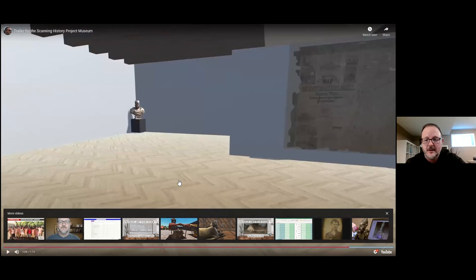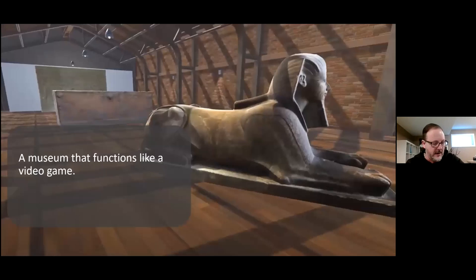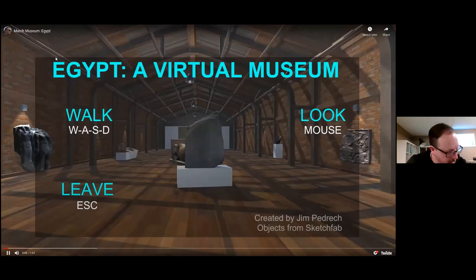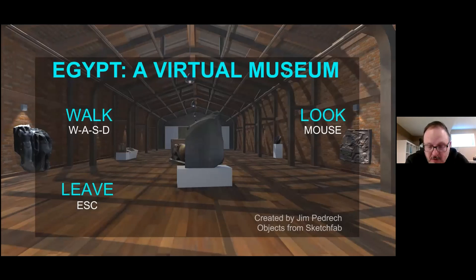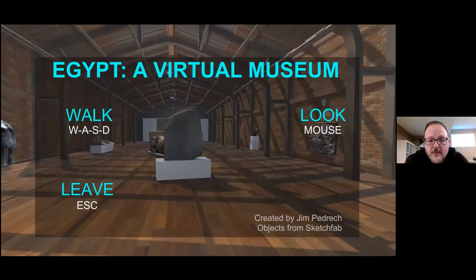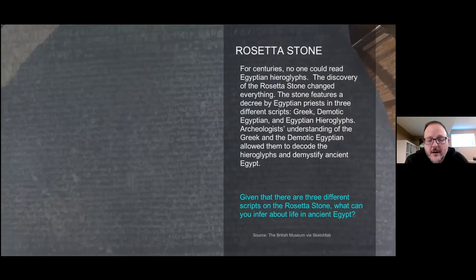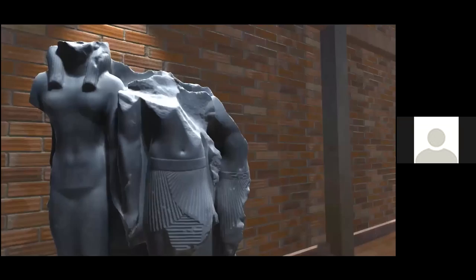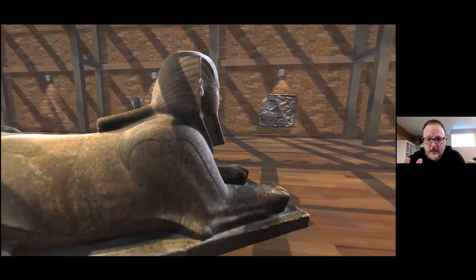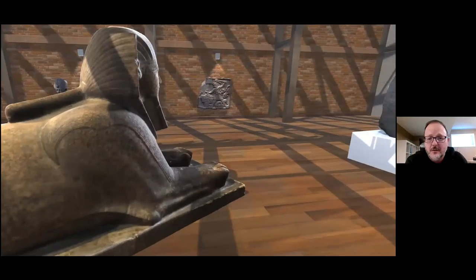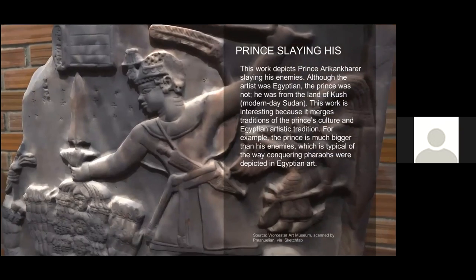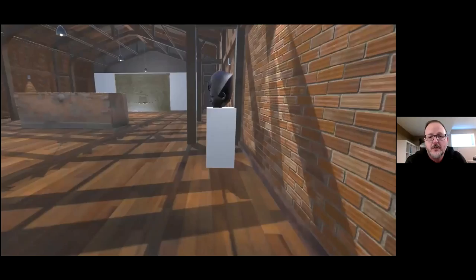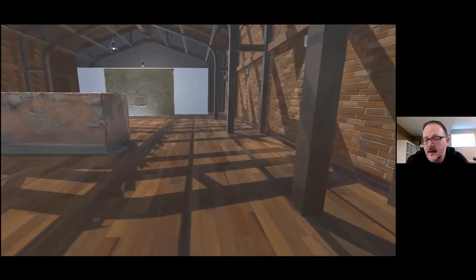I want to share one more thing before I take questions. This is a little project I put together at the beginning of our first remote learning period in March — another museum walkthrough featuring artifacts from ancient Egypt, all volunteered by an archaeologist who scanned these objects in person. What I think this allows students to do is explore artifacts from ancient Egypt in an interactive sort of way. I've also embedded questions designed to encourage discussion, create opportunities for more research, and encourage investigation.